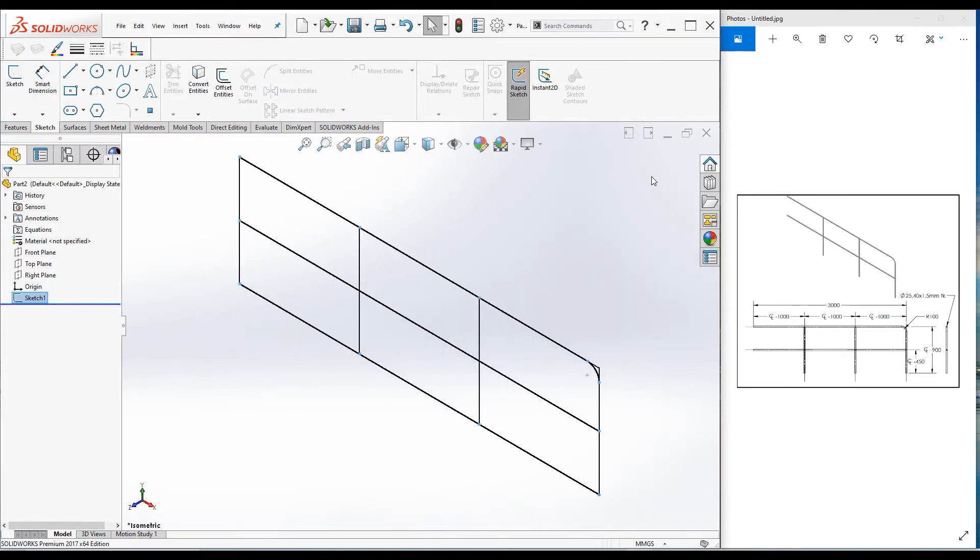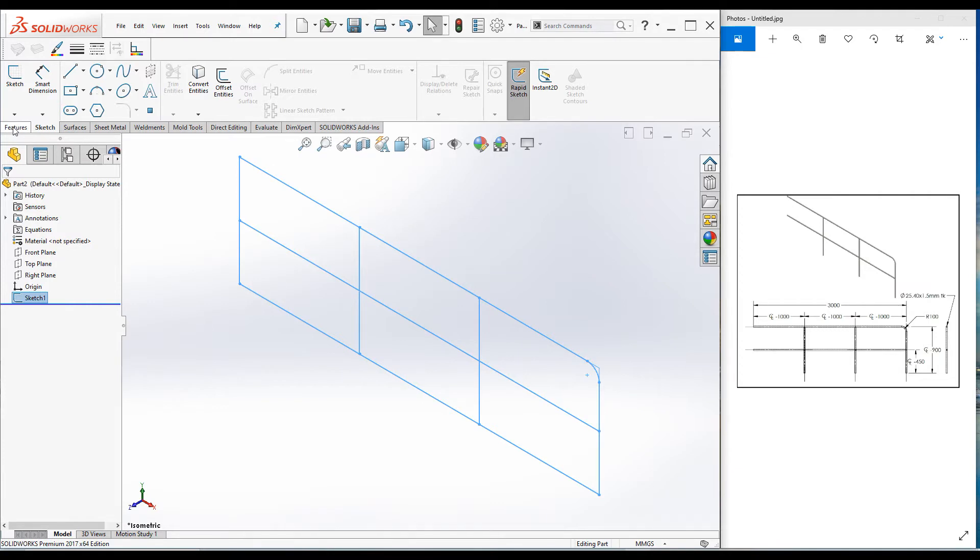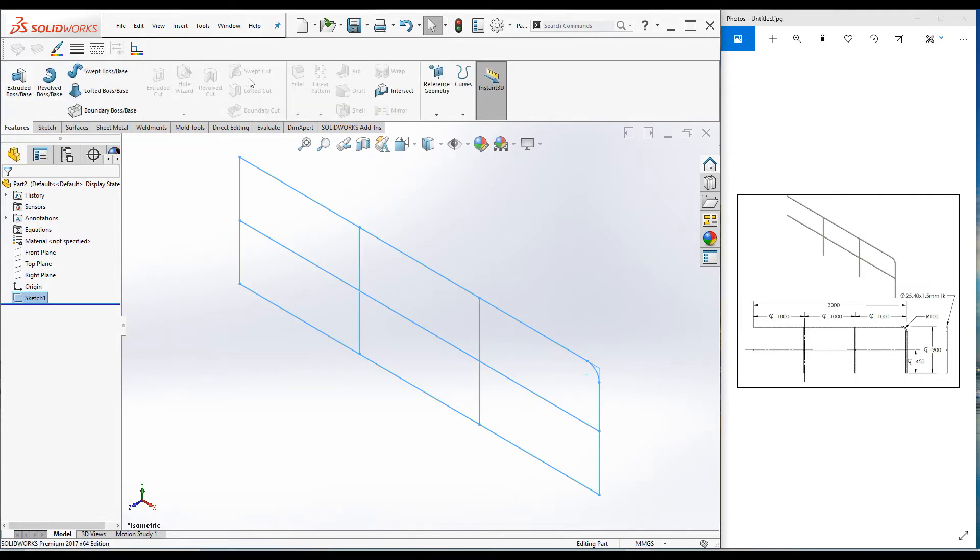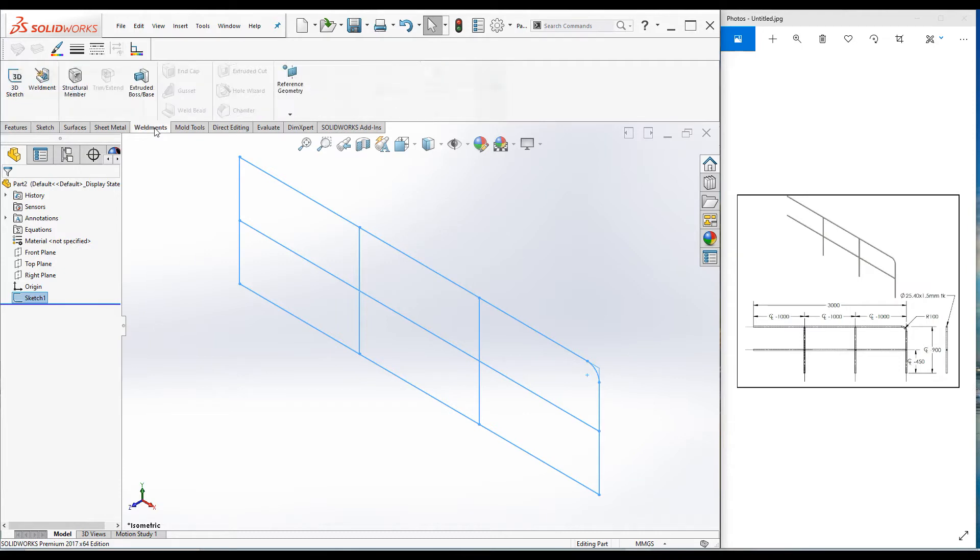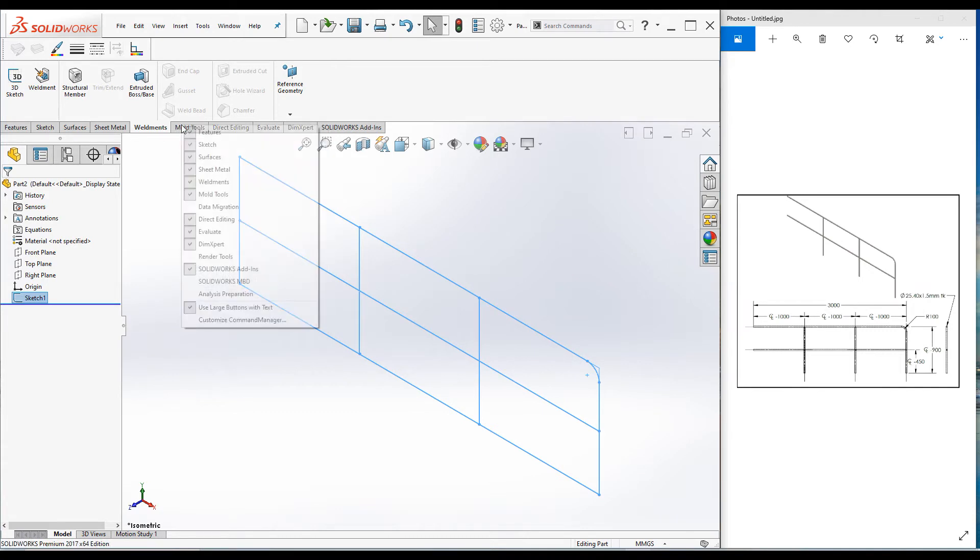Let's convert this sketch to a 3D model. I'm going to use weldment features to create the 3D model. You cannot find weldment commands under the feature command manager. You have to go to the weldment command manager. If the weldment command manager is not visible, you can always right-click on one tab of the command manager and check or uncheck weldments.